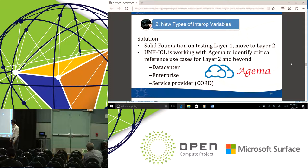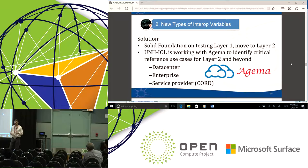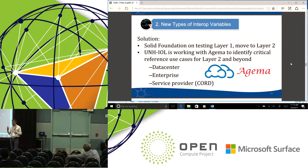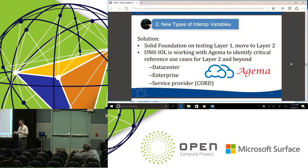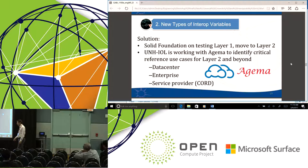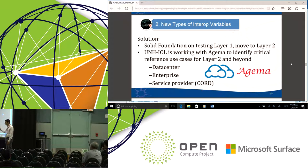We don't want to stop at layer one. We've done a lot of work there — 100 configurations on the integrators list — but interoperability issues extend beyond layer one. We're moving to layer two. We're partnering with Agama Networks on creating some use cases for layer two. Just as in layer one we identified the trifecta of pieces you put together, for layer two we're going to set up some demo reference architectures of networks, then swap pieces out — swap the leaf switch, the spine switch, change the software — and run our interoperability tests that way. We're putting together use cases for the data center, enterprise, and service provider.